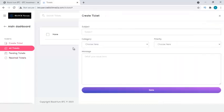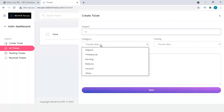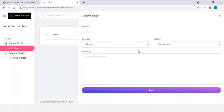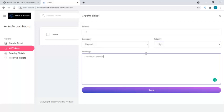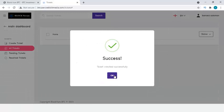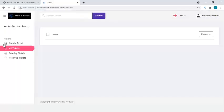I can also create a support ticket — I select a priority, type a message like 'I need an investment, please accept', and click Save. The ticket is submitted to admin successfully.